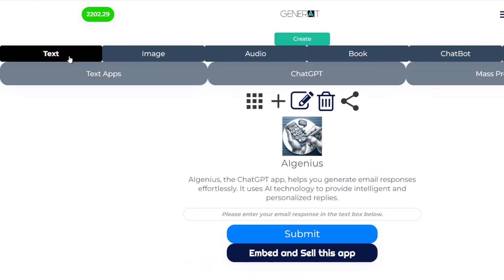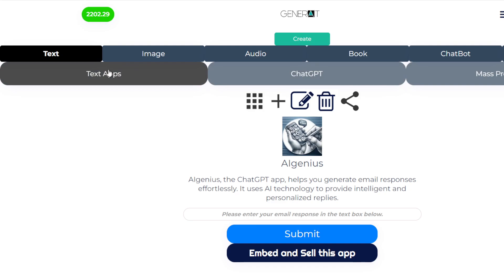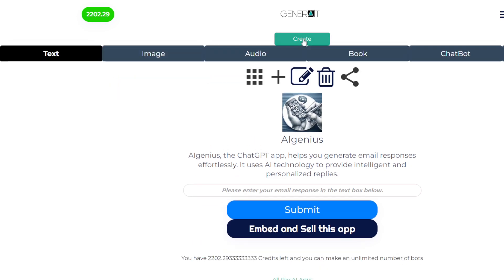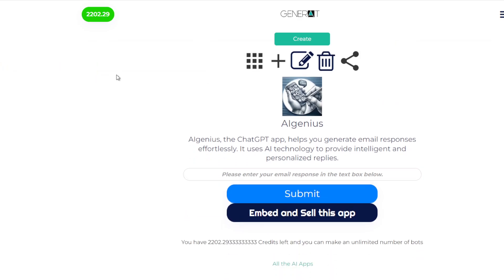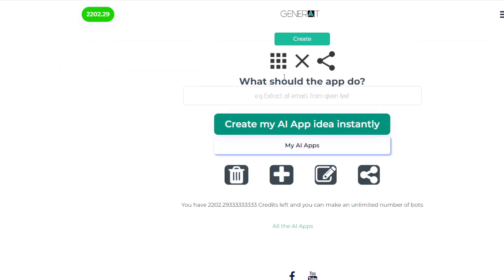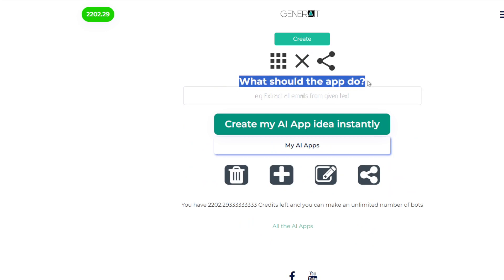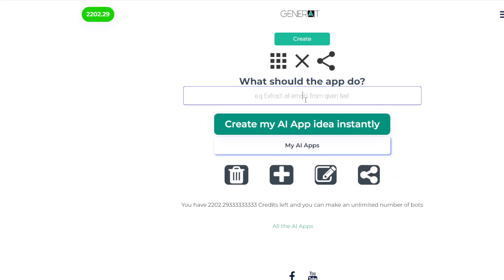If I click on text, I'm given three options. Create a text app which is as easy as just telling ChatGPT what you want created and it will do it. You just click the plus button here. What should this app do? It's as simple as that. You just tell it what the app should do. For example, extract all emails and it will create the app instantly and will work instantly.